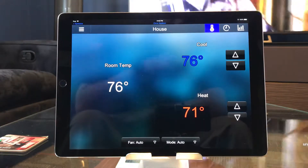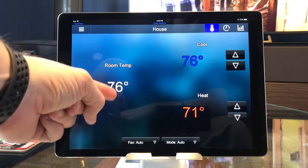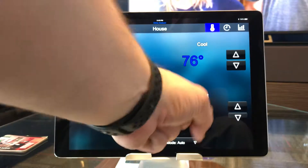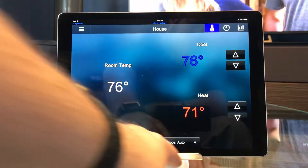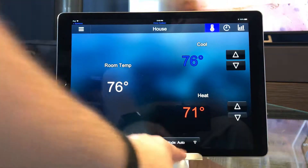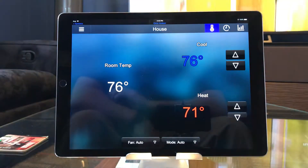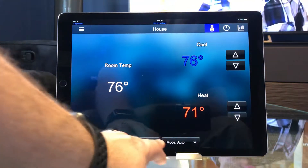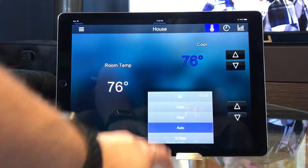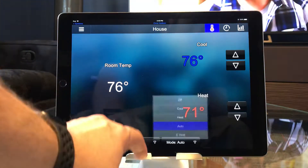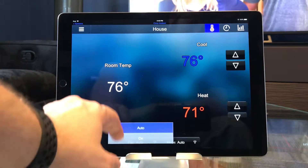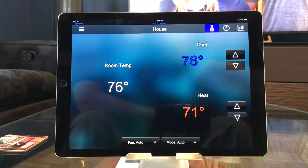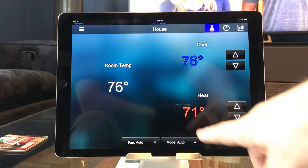Once I'm in climate, I can see what the current room temperature is, and I can adjust the cool point or the heat point, since my mode is currently on auto. My fan is also on auto. I can adjust the mode and the fan here as well. But right now we just want to look at the scheduling function.